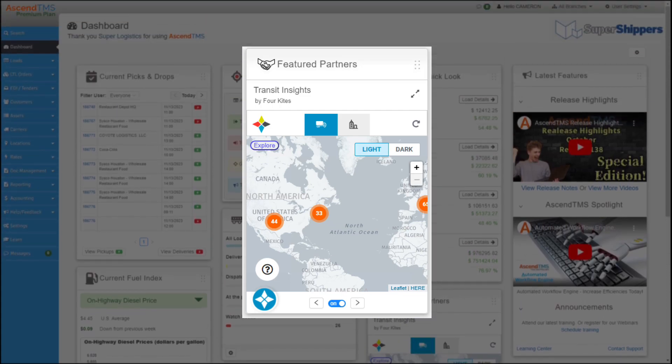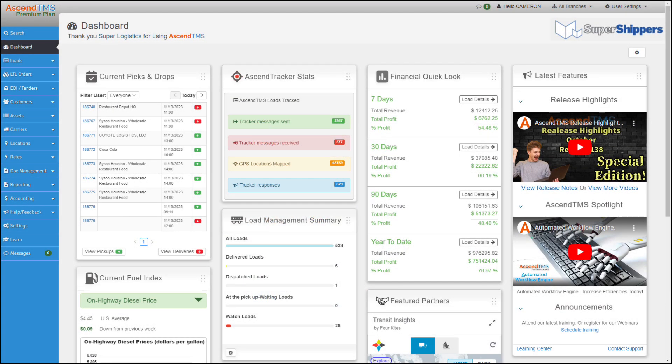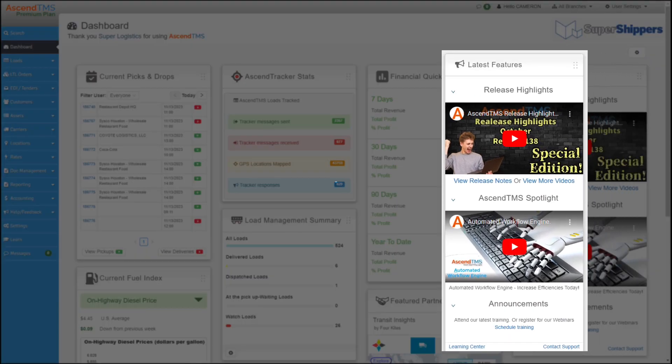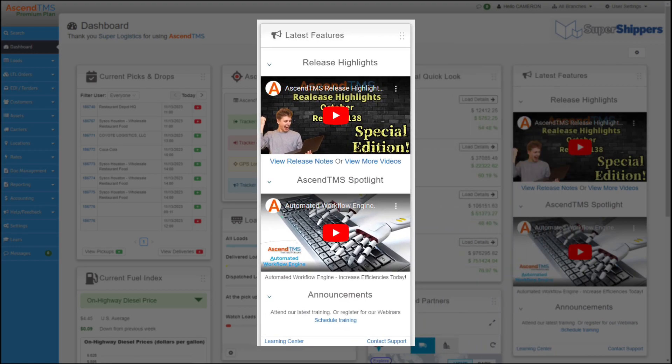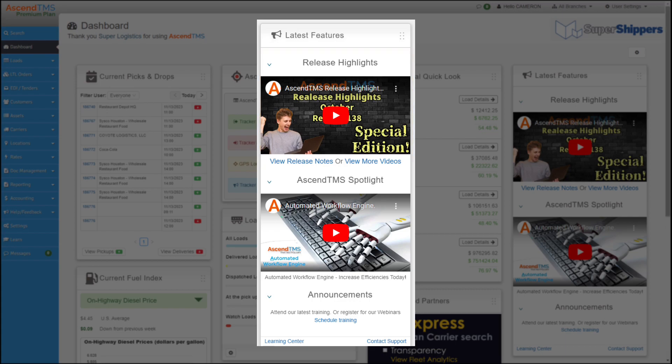Now this tab has a special place in my heart because it will always have our latest release highlights video for your viewing pleasure, helping you stay up to date on the latest and greatest Ascend TMS brings to you. Tutorial videos, latest announcements, and new partnerships. You could even schedule training.